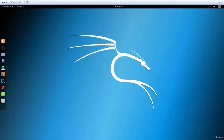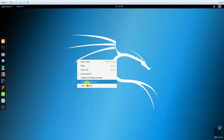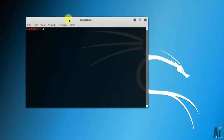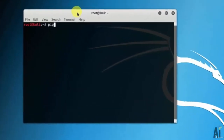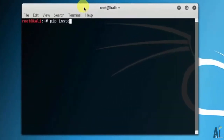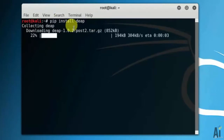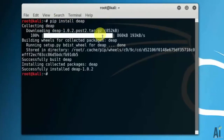Let's install this library. Open the terminal. We will use the command pip install deap and hit enter. It started downloading all the packages and installed successfully.